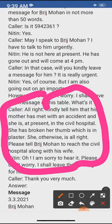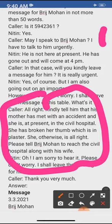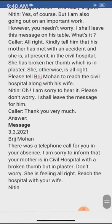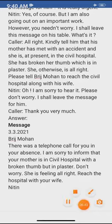How will you write? First of all, write 'MESSAGE' with capital letters, then write the time and date. Then, to whom: Dear Brijmohan. The message reads: 'There was a telephone call for you in your absence from the hospital. Sorry to inform you that your mother is in civil hospital with a broken thumb in plaster. Don't worry. Please reach the hospital with your wife.' Thank you, students.